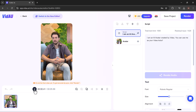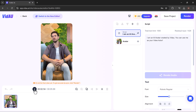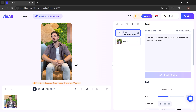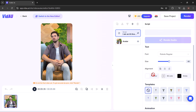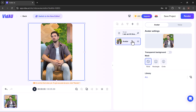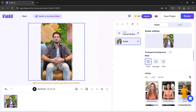I am an AI avatar created by VDAO. You can use me as your video actor. You can customize the video further by modifying the script, changing the avatar, adjusting the background, or adding text, images, and music.